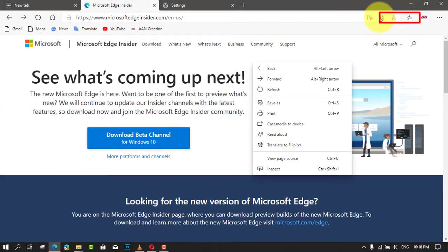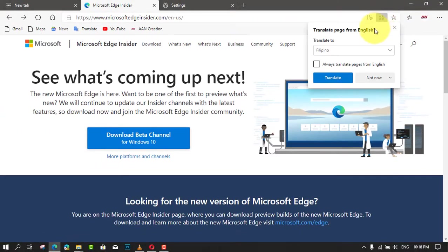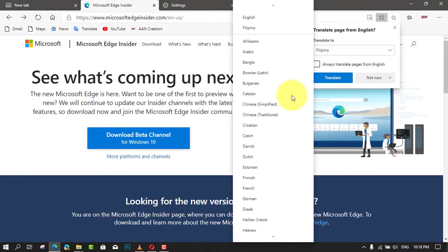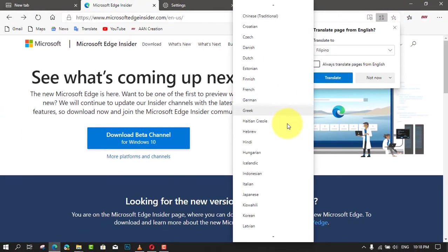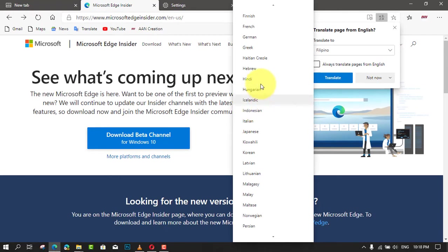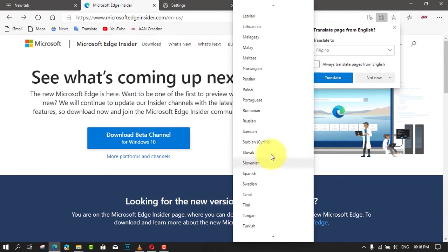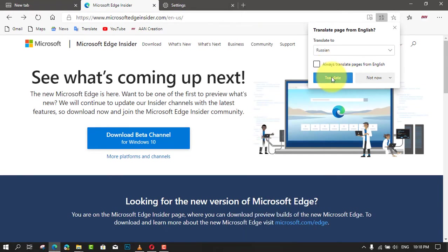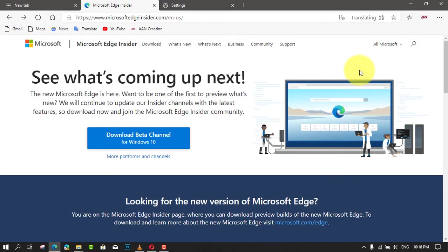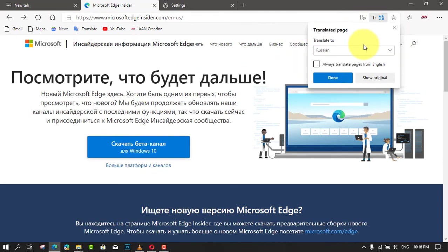You can also check this option using the context menu on the page. This will translate any pages on the Chromium Edge browser. When you click on this option, a dialog will appear allowing you to choose the preferred language to translate the open page.